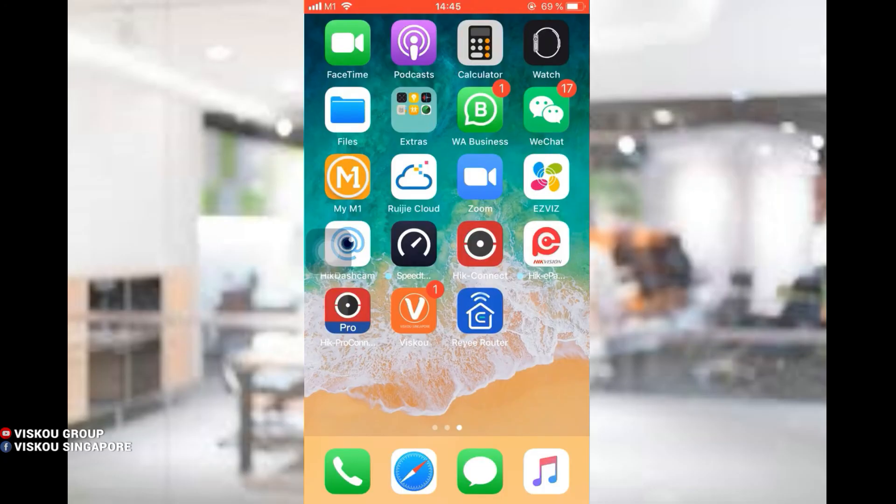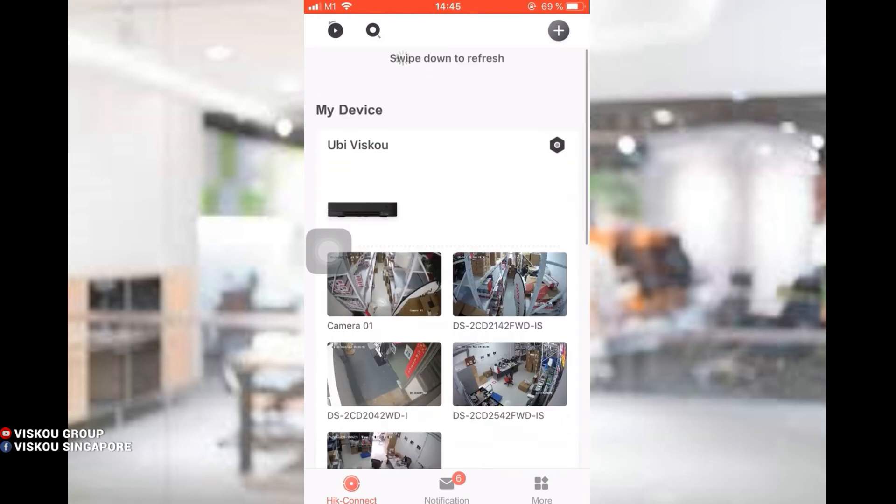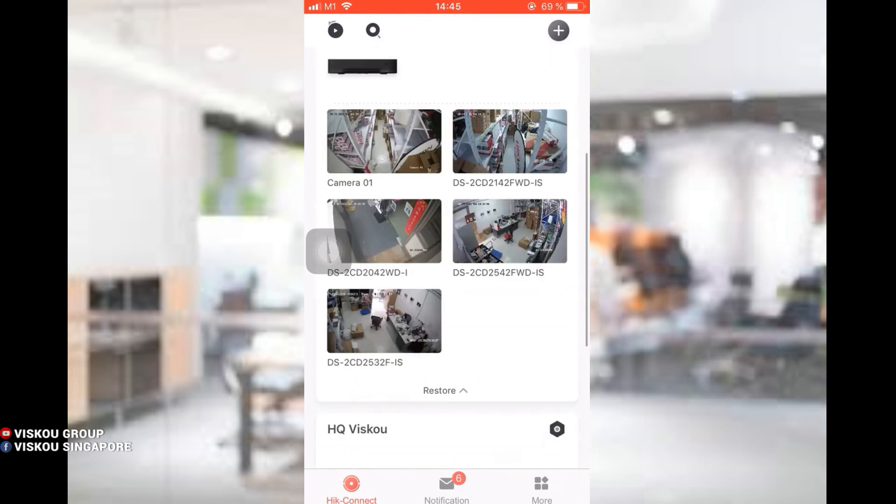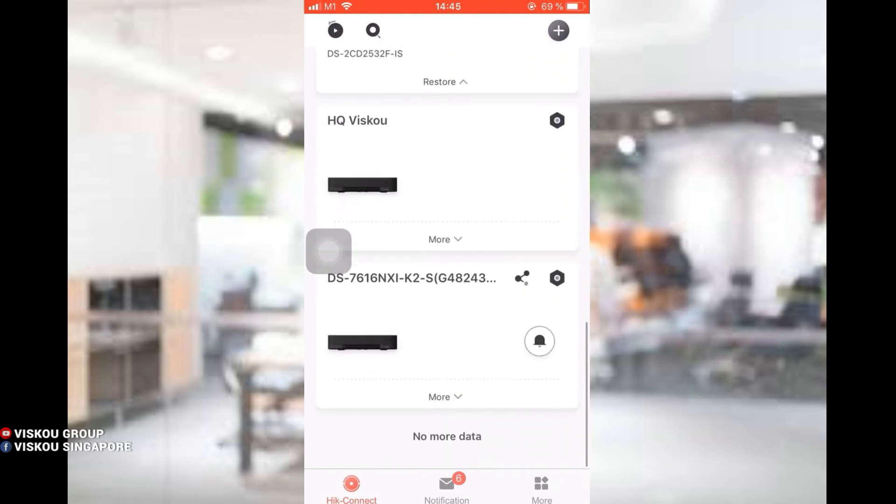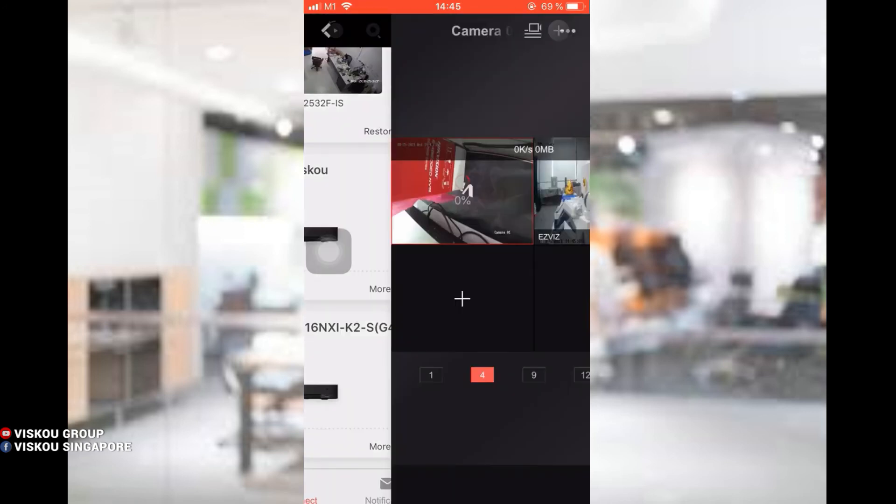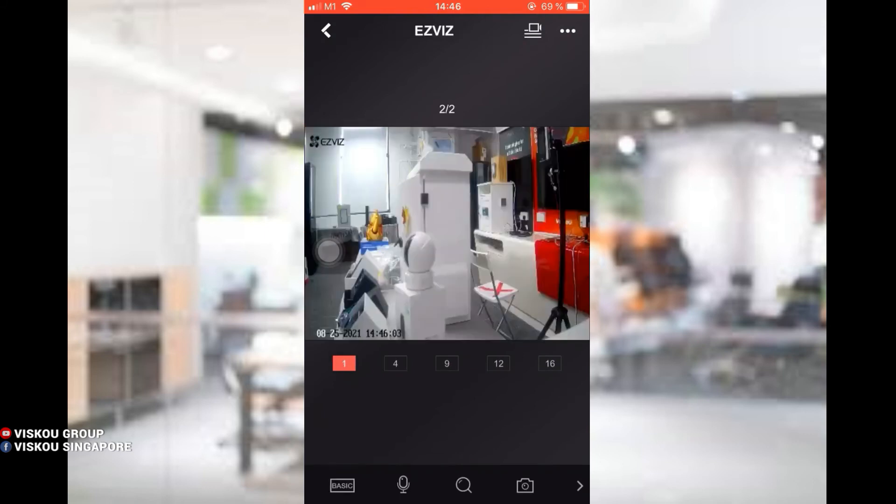We are using the HikConnect app to view our EZVIZ camera and control it. So now we open HikConnect. So after opening HikConnect, we find the NVR I have added just now which is this 7616. I have added the EZVIZ camera into it. So we press on it. As you can see there's two views over here. One is Hikvision camera and another one is the EZVIZ camera which I showed you guys just now.